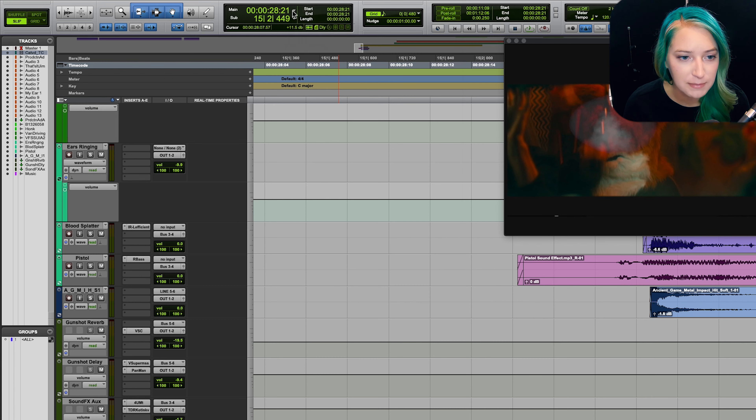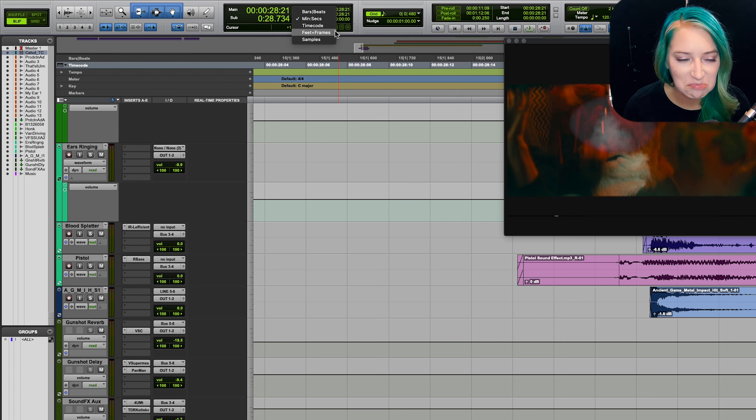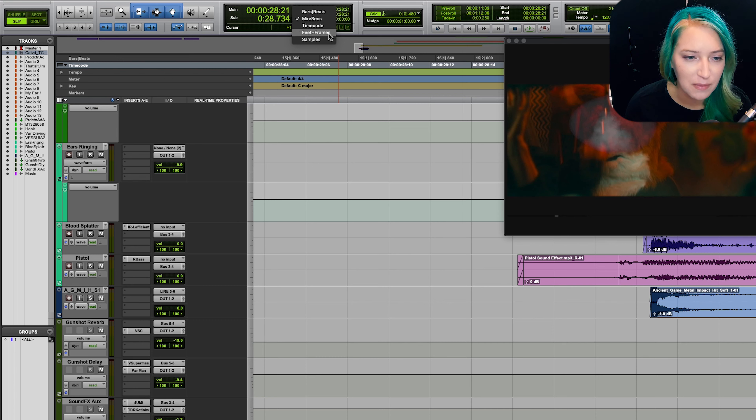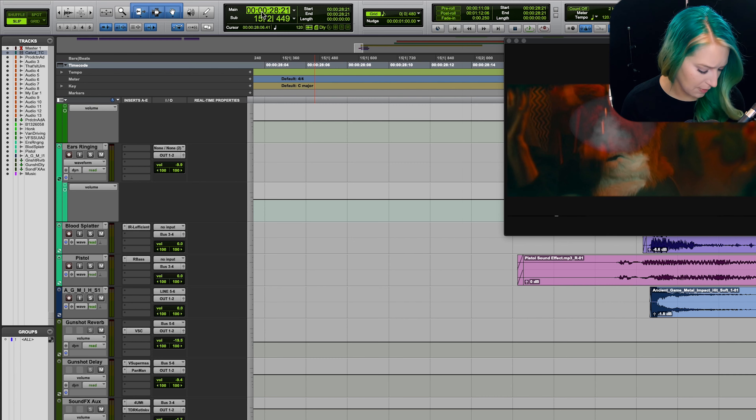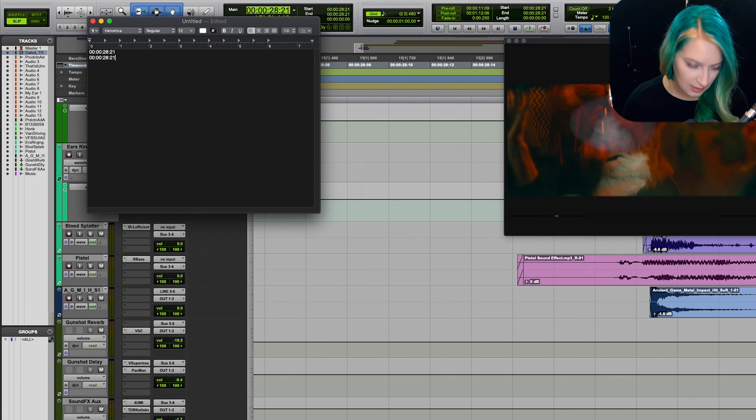If you're using this and maybe the person you're talking to isn't someone that uses timecode — maybe you're more in the music domain — you can always click on the little dropdown here. There's a little arrow for both the main and the sub counter, and you can change the units of measurement. So I can switch this to minutes and seconds, or switch that to timecode.